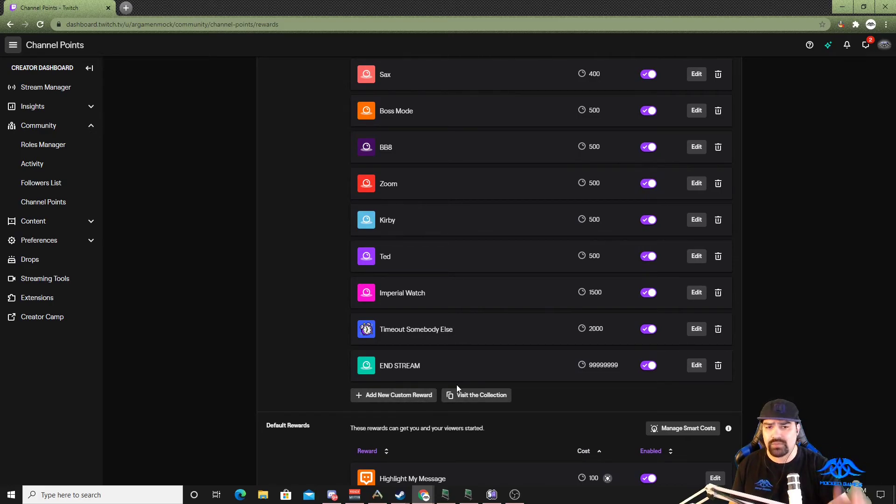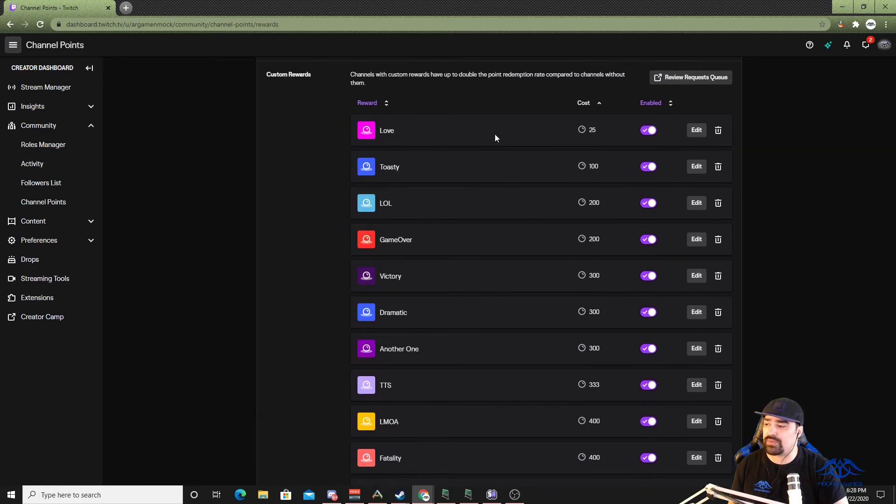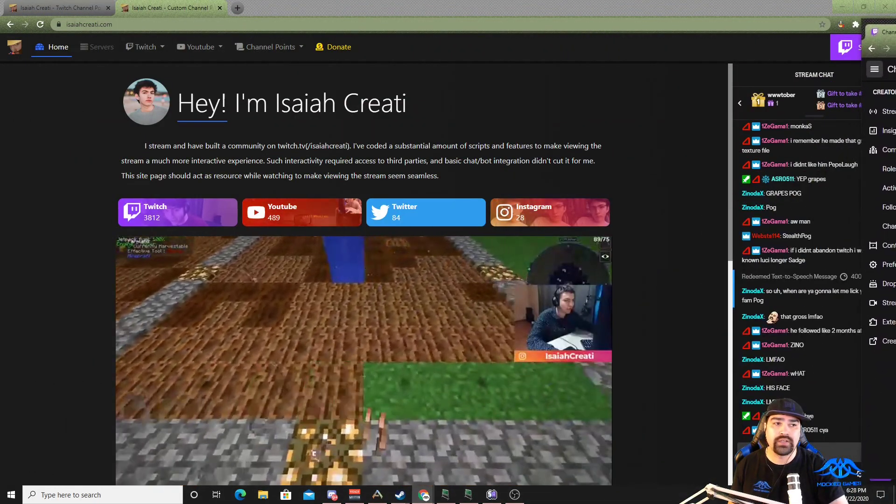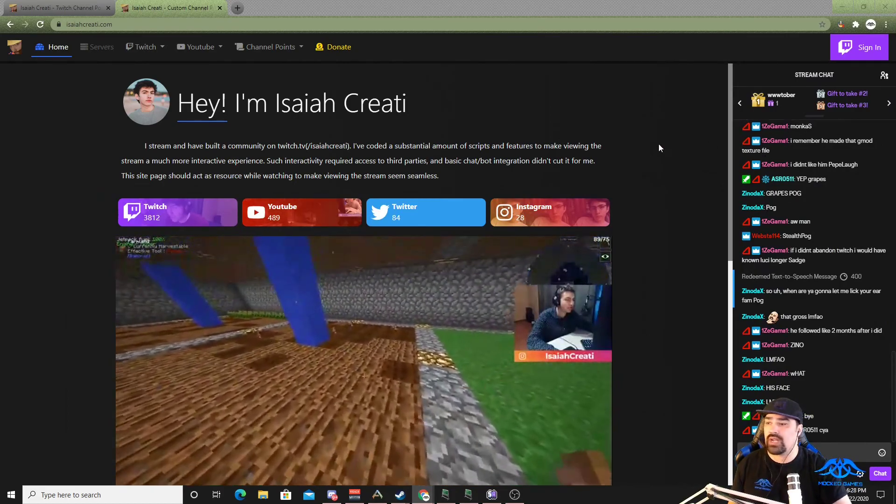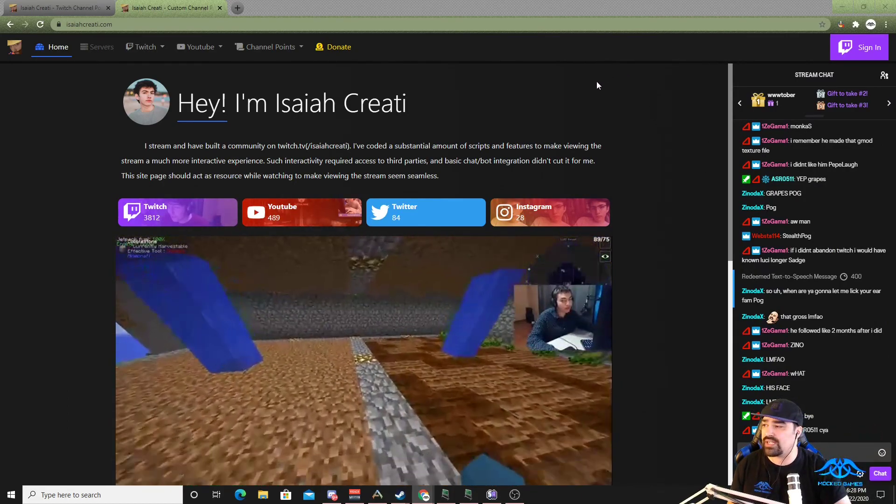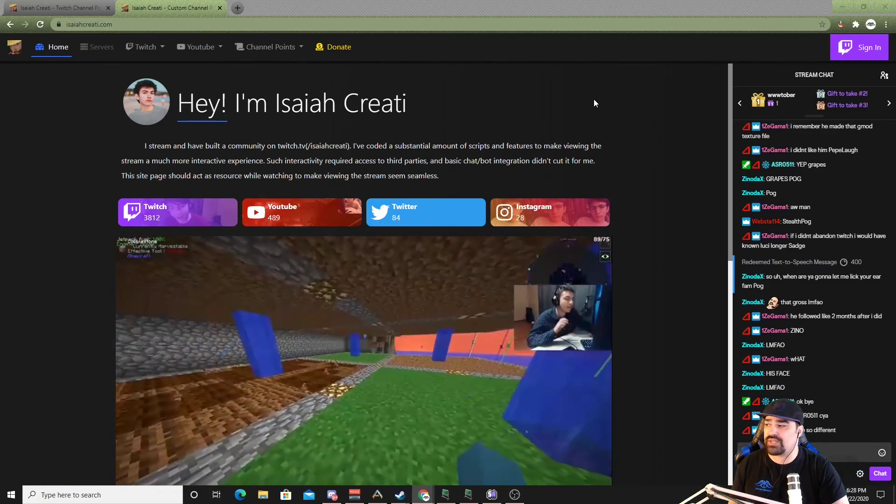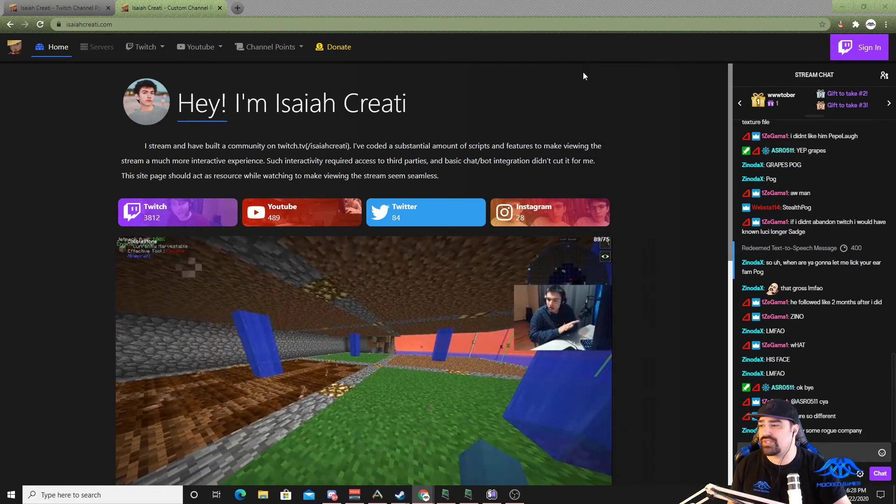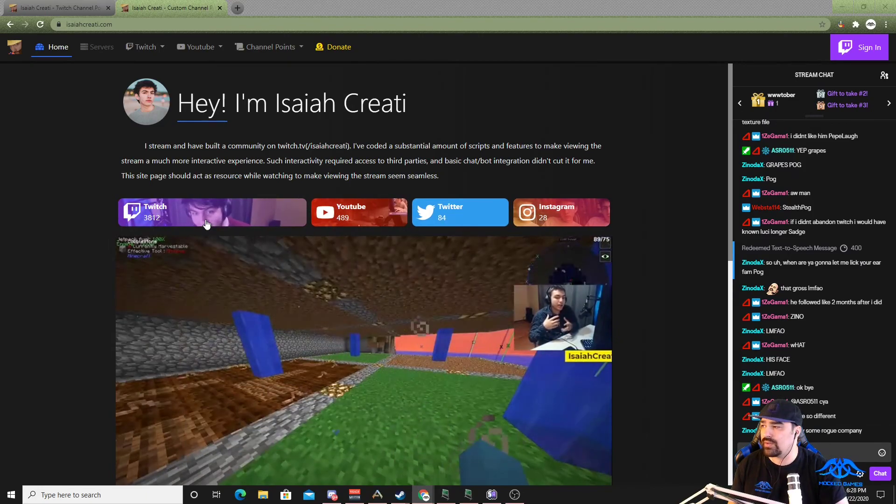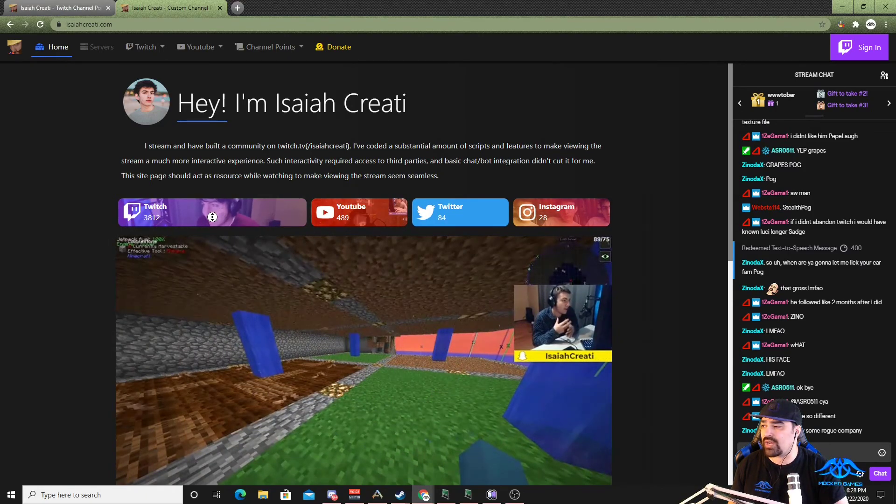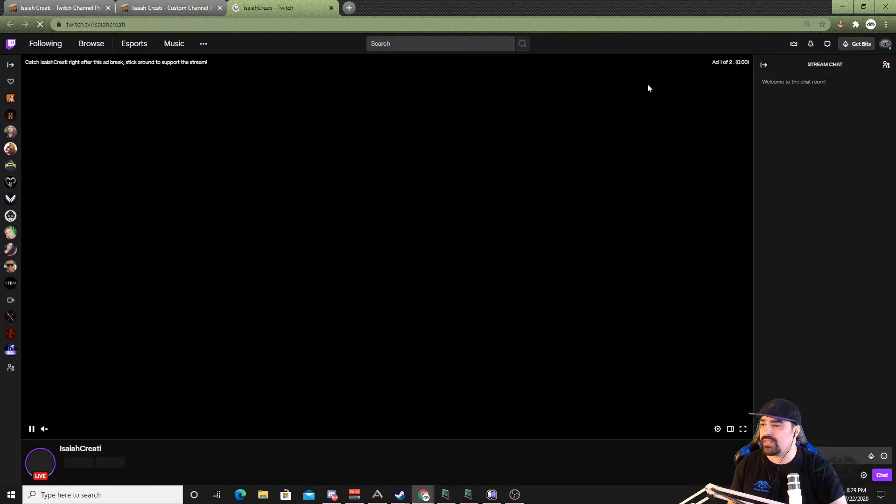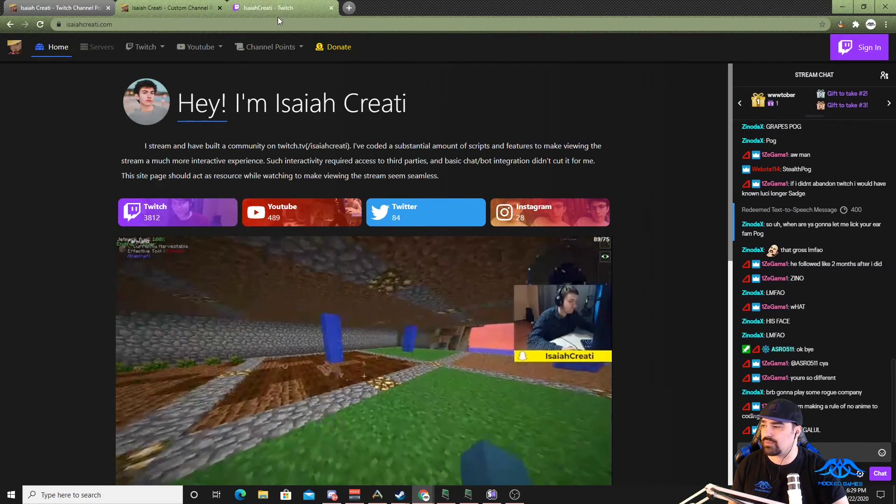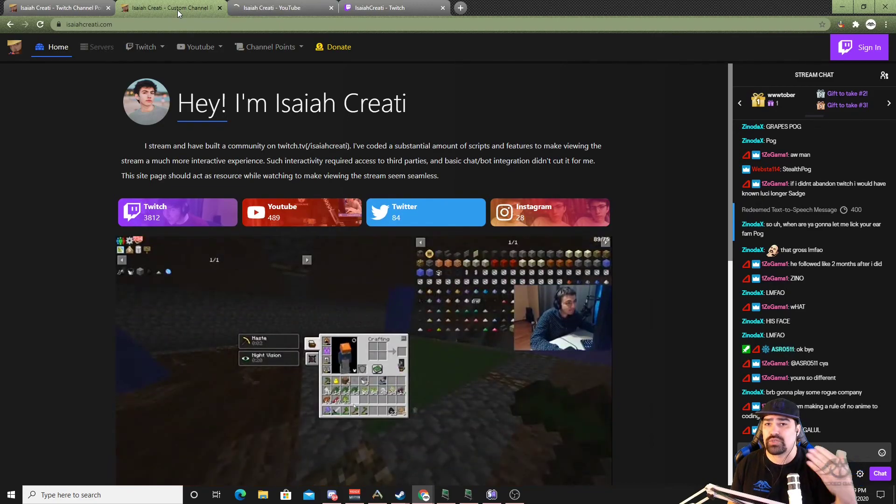So we have that channel point system already set up to redeem and then we're gonna go to this other website. Credit goes to the creator, his name is Isaiah, he actually streams and has his own YouTube as well so shout out to this guy and he's actually live right now at the time of making this video. So if you haven't done so already I recommend going in here, looks like he's playing Minecraft, hit that follow button.